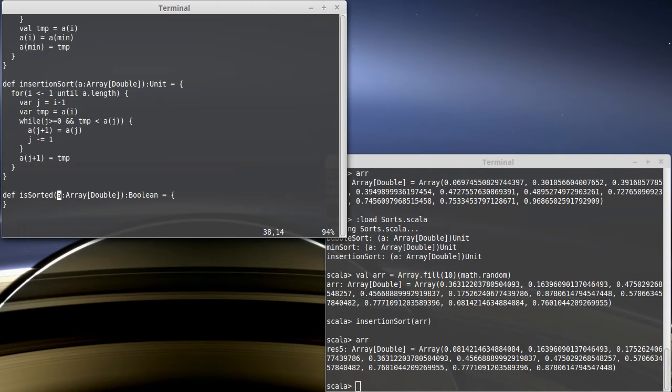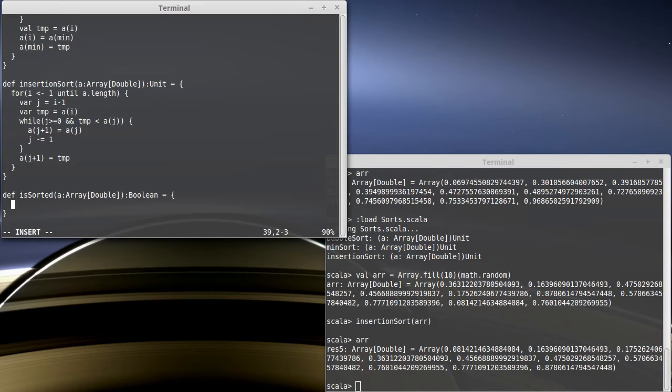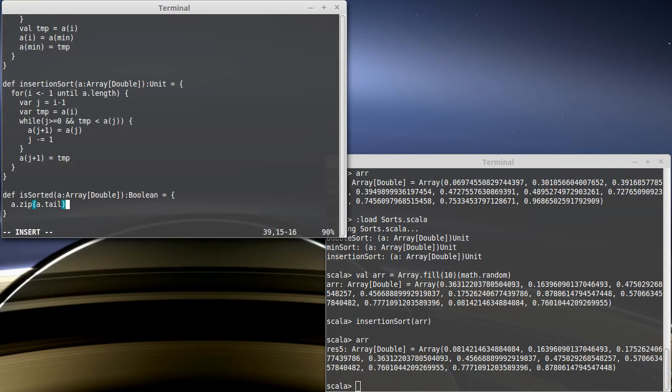We could also use some of the methods that are part of collections. And I think it's just worth seeing this to remind you of the type of expressiveness that we have with the various higher order methods and just the methods in general that are available to us. So the first cut when doing this would be something like I want to take my array a and I want to zip it with a.tail.